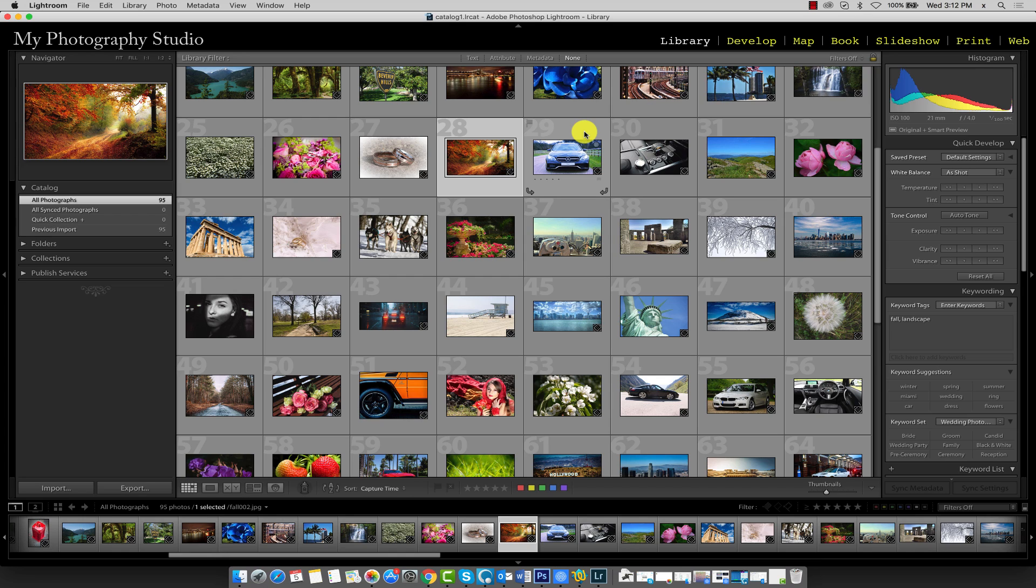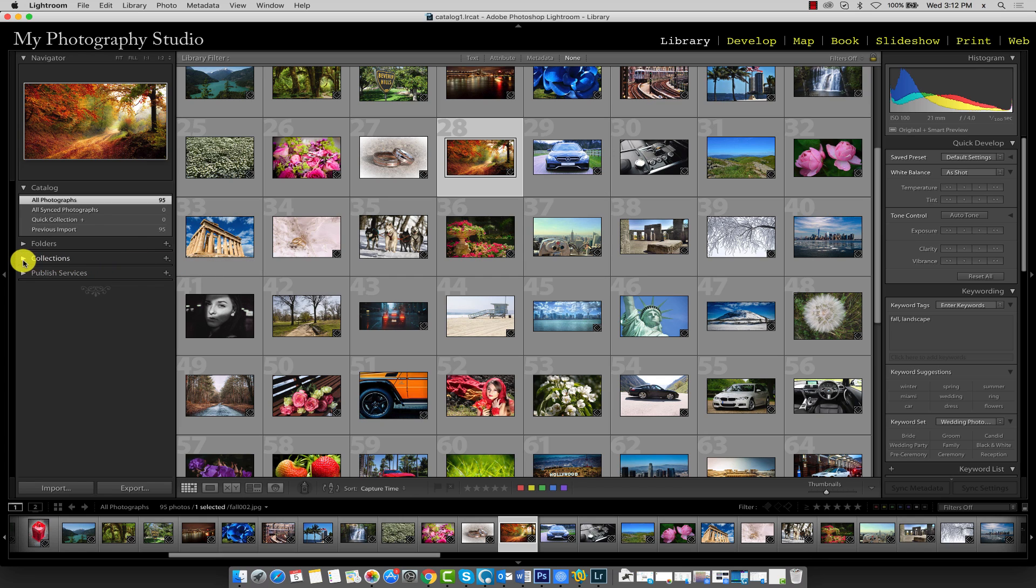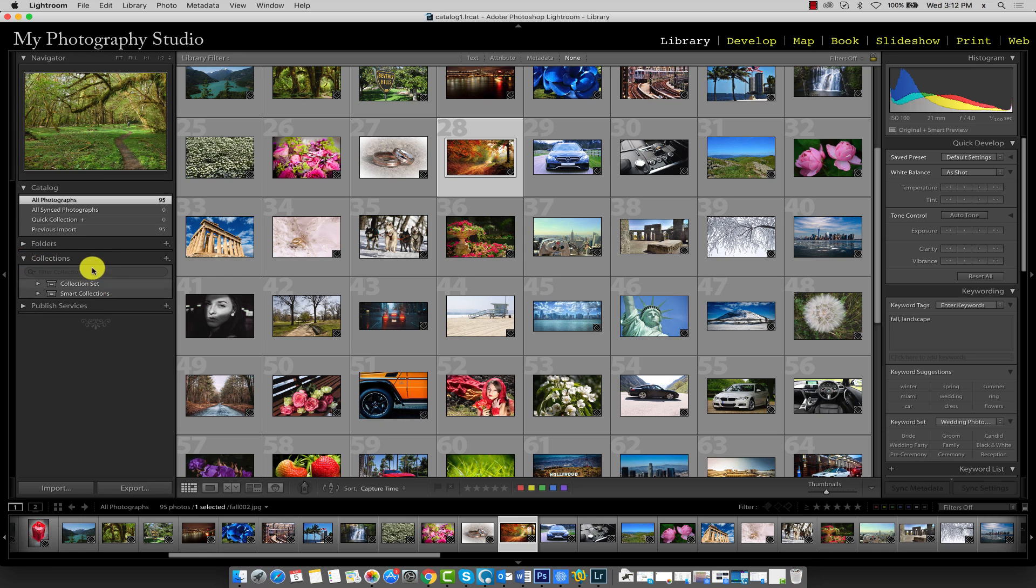To create a collection, we should first create a collection set. You can think of a collection set as our parent folder that will store our individual collections, or subfolders. To create a collection set, first expand your collections panel because we'll be working with it.